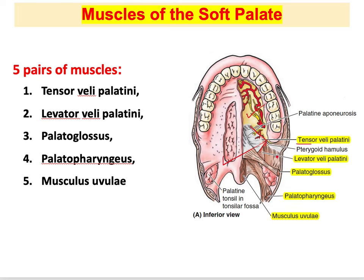The levator veli palatini is the important muscle that elevates the soft palate to close the gap, preventing food from going upward as mentioned earlier.